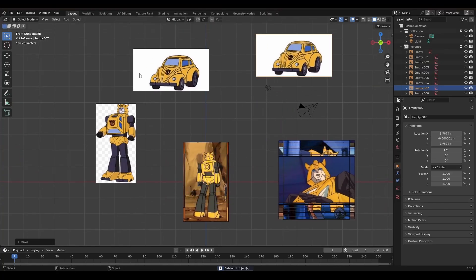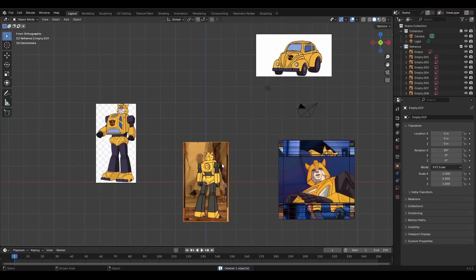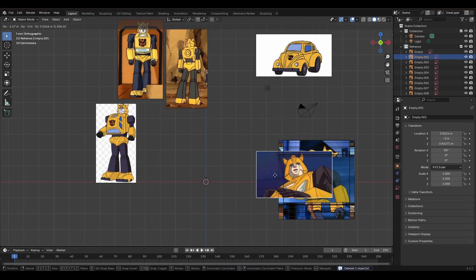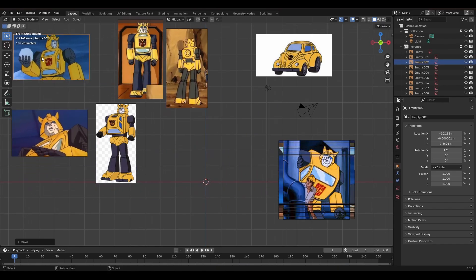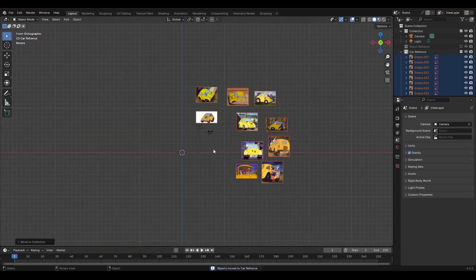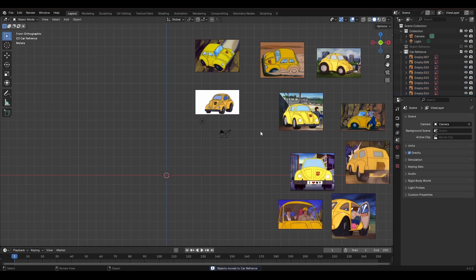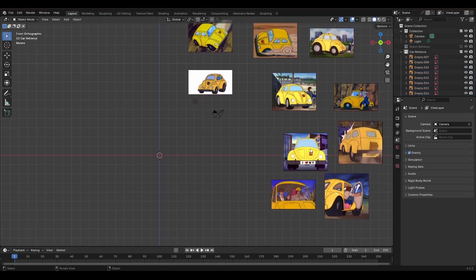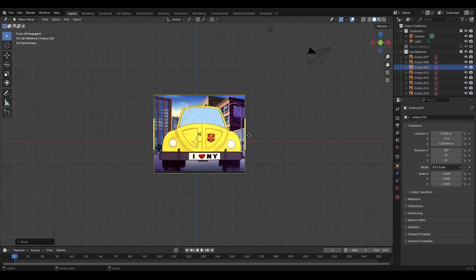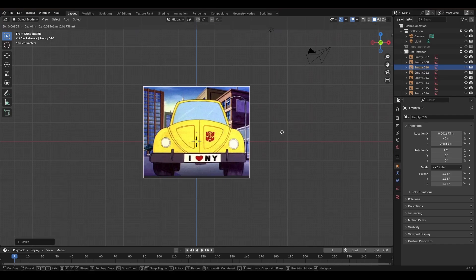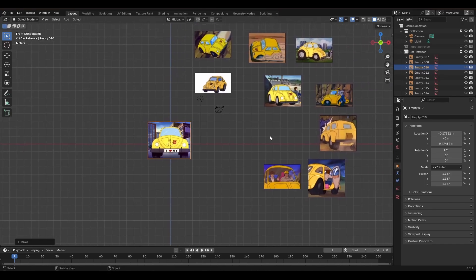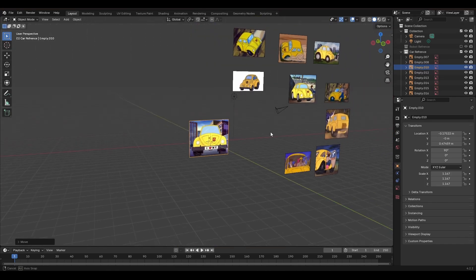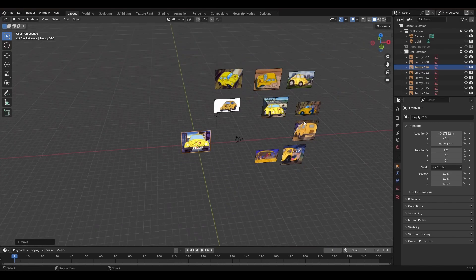So now that we have our reference images, we can import those into our Blender scene by hitting Shift A, click on image, and then reference. From there, we can have our images floating around Tony Stark style, and we can put them where we need in the scene. Now like I was saying, the orthographic views are great for straight on views. We could almost kind of trace them as we're modeling. The rest, I'm just going to put to one side and glance at as I need.